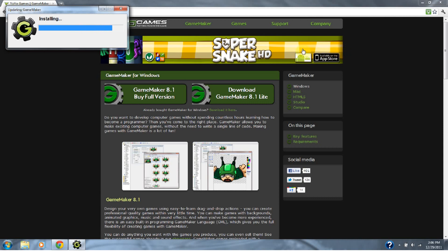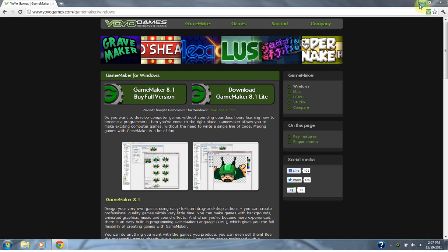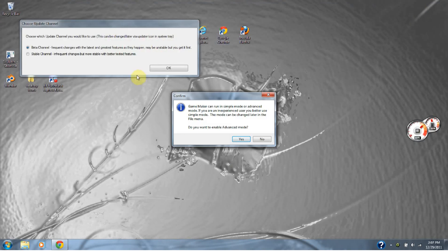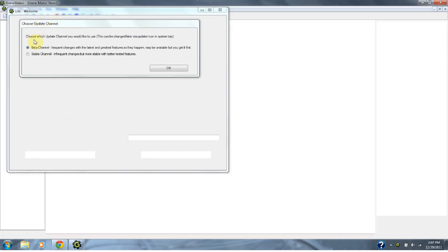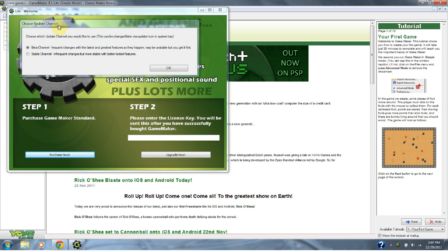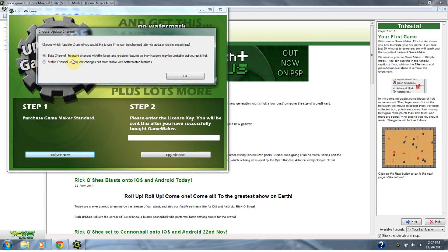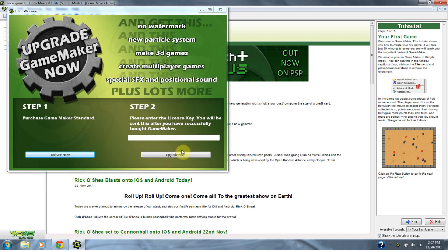I'm installing GameMaker right now. I'm going to keep it in simple mode for beginners, so we don't want to enable advanced mode just yet. This right here asks what kind of updates you want — frequent beta updates or the stable updates. I'm just going to click stable updates. And right here allows you to upgrade to the full version if you bought it. I'm just going to X that out.